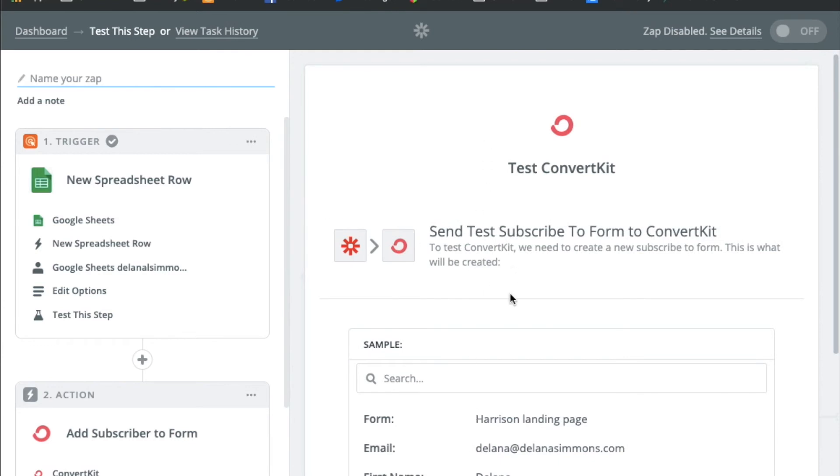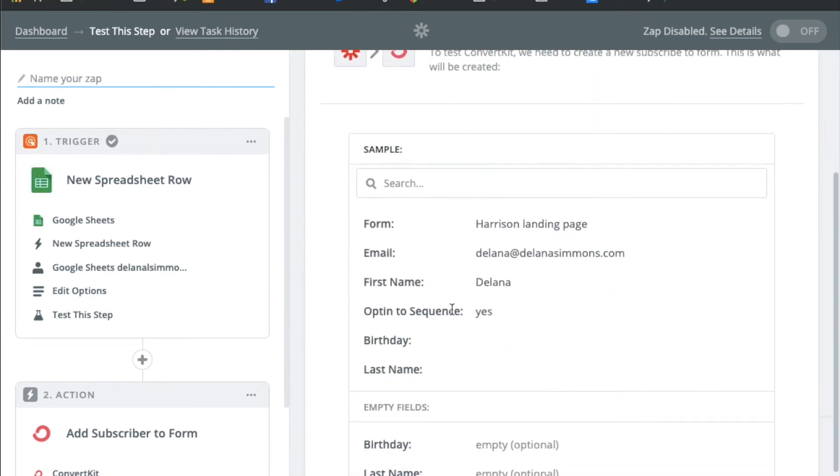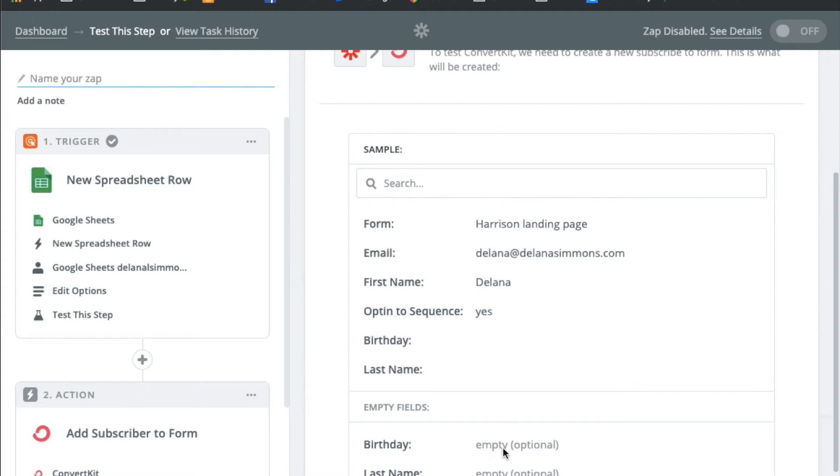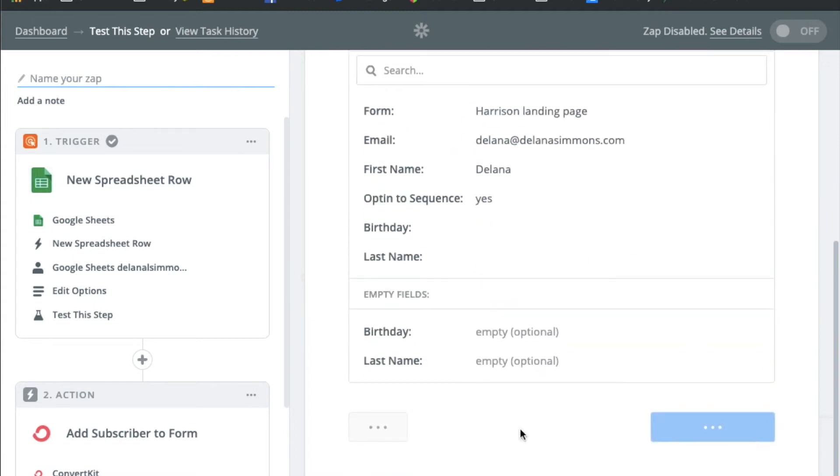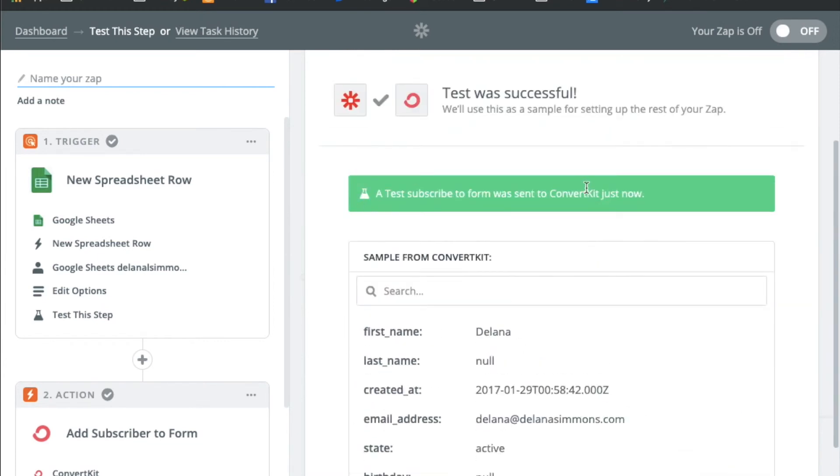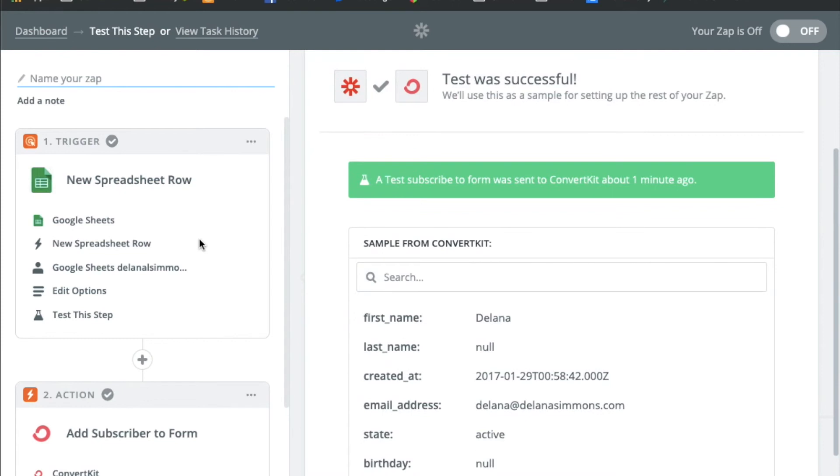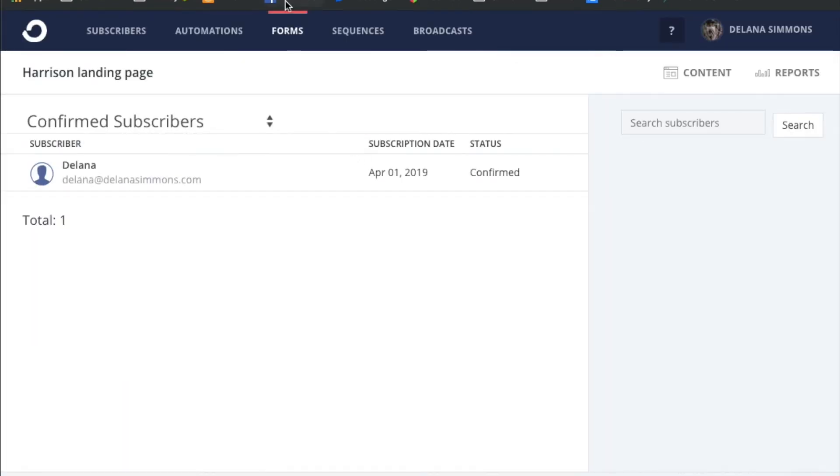And now it's asking for some sample data. So this is the information from the form. We'll send a test to ConvertKit. It was successful. So now let's just take a look in ConvertKit. And you can see that for the Harrison landing page it added my email address here today. So I know that this is the one that we just did. So that's working successfully.